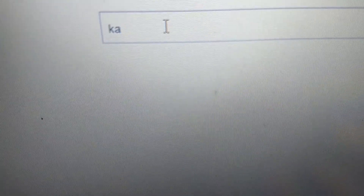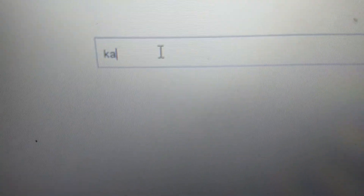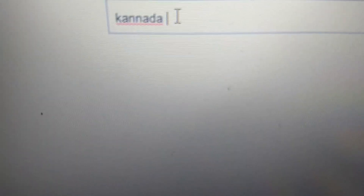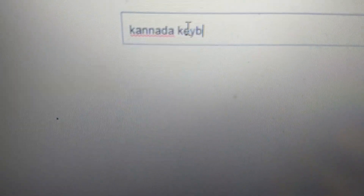A, N, A, D, A, K, E, Y, B, O, A, R, D. The keyboard is entered.